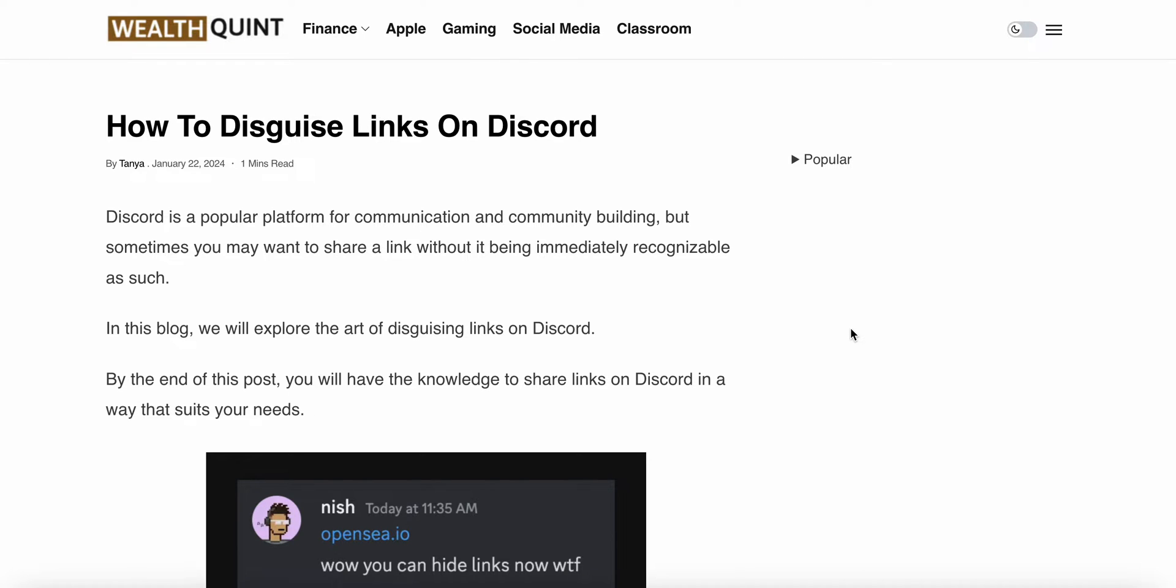Welcome back to the YouTube channel. In this video, we will see how to disguise links on Discord. Discord is a popular platform for communication and community building, but sometimes you may want to share a link without it being immediately recognizable. In this video, we will see why this happens and find some relevant ways to resolve these issues.